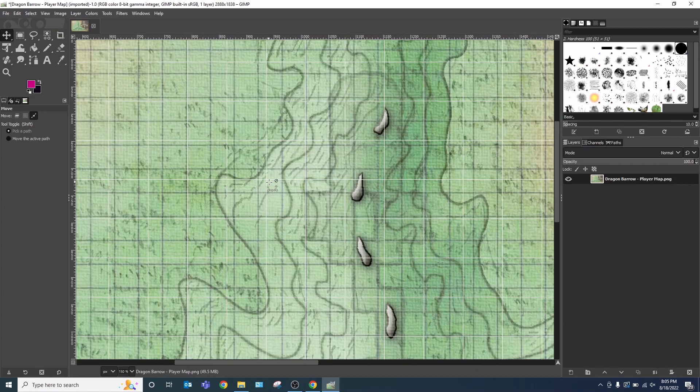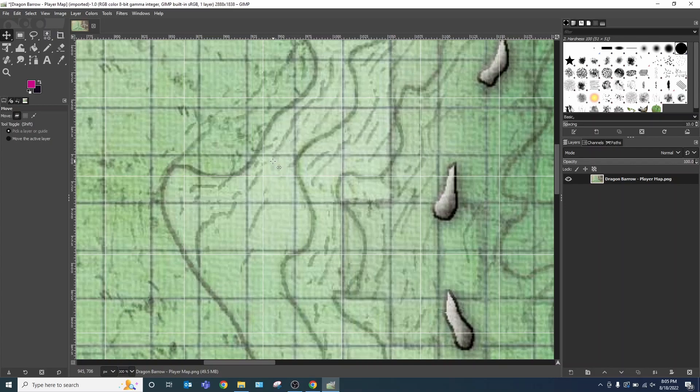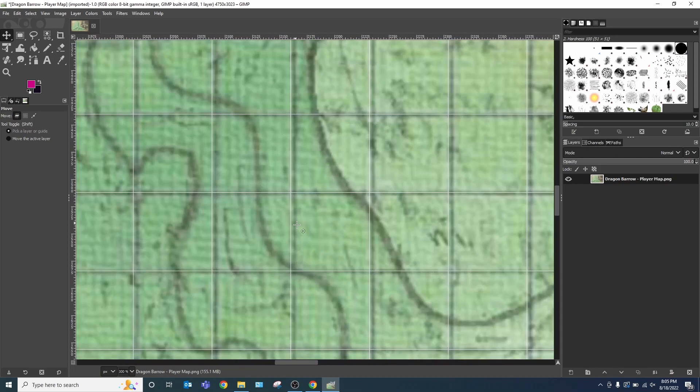But we run into an issue. We can see that the squares inside of here are much larger than the squares here. So I'm going to have to scale the image. Image. Scale image. For this particular map, I already know what the width is supposed to be. And that is 4750 pixels. And because it keeps with the aspect ratio, it'll automatically calculate what I need it to be. Scale.